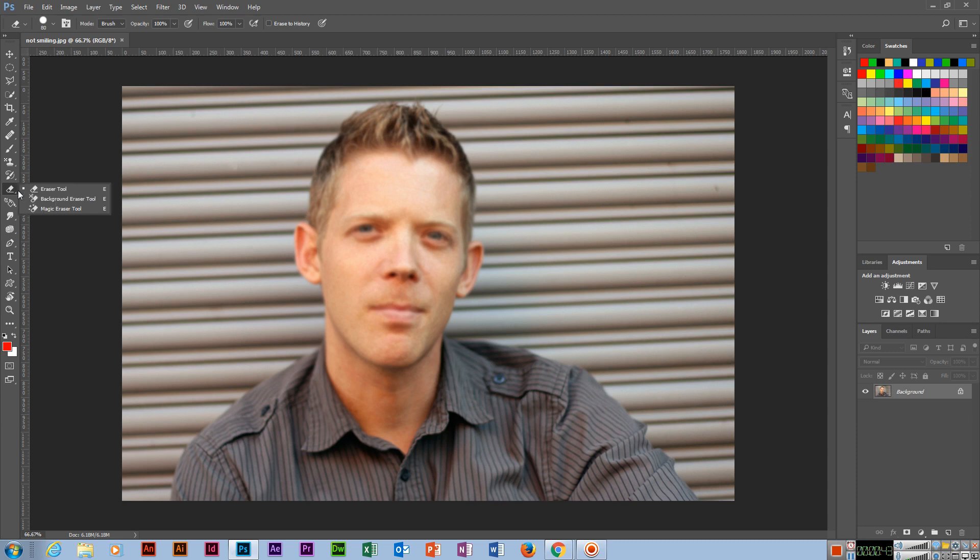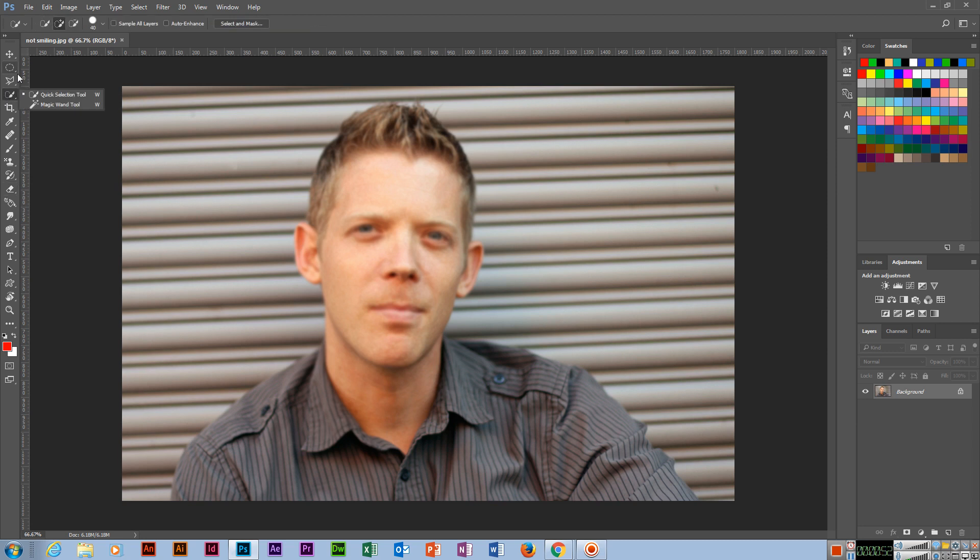And background eraser too. Sometimes you can see PNG images with transparent background - transparent, no background. Only the object, like if you want to select only this person.